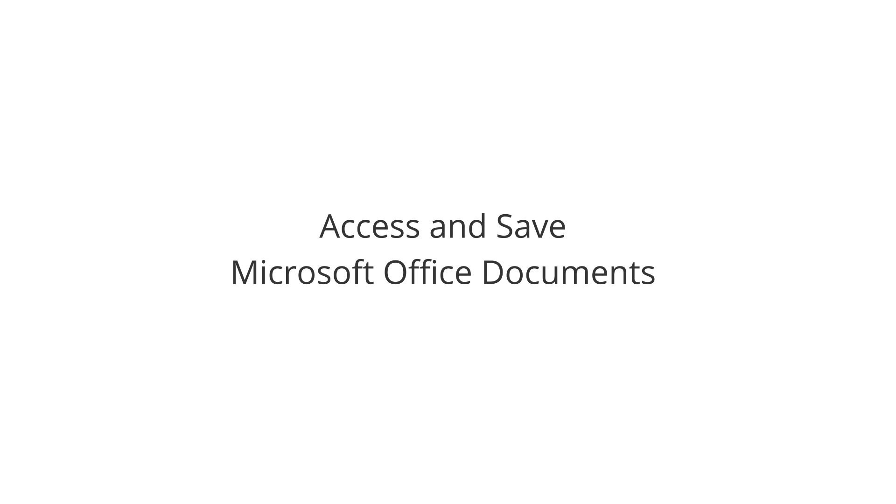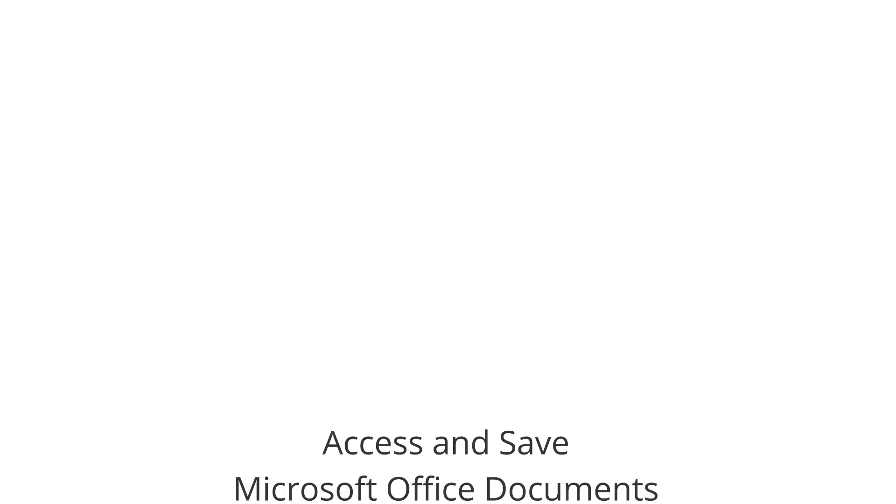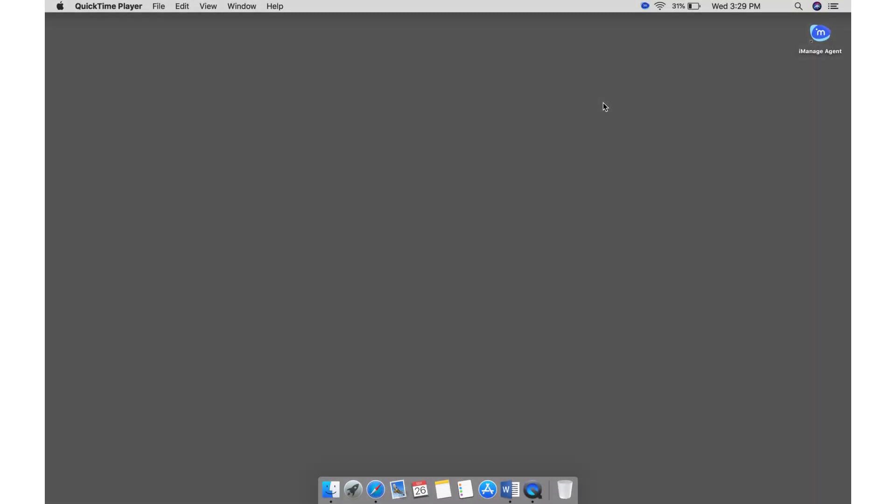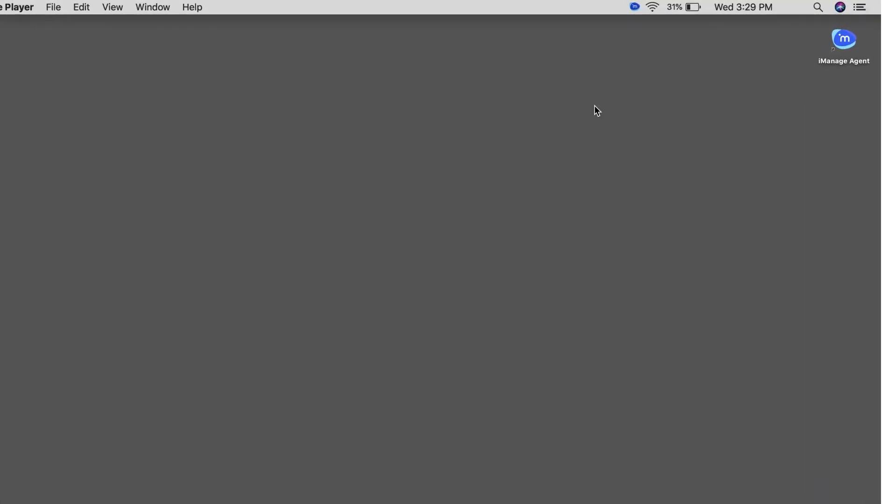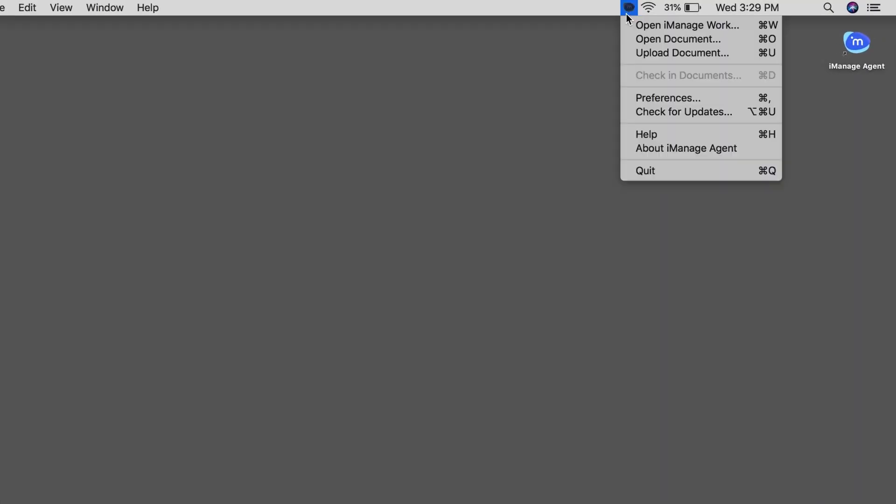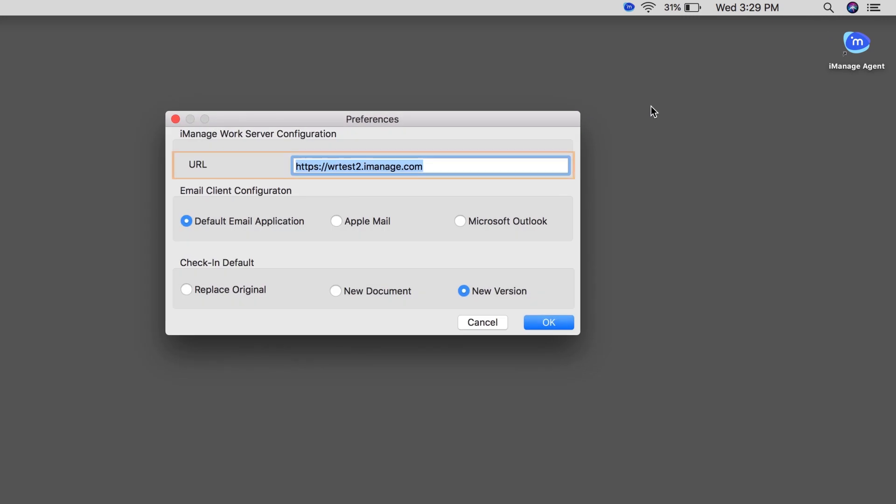Let us see how to access and save Microsoft Office documents to iManage Work using your Mac device. Click the iManage Menulet and then click Preferences. Enter the URL of the iManage Work server that you want to connect to.